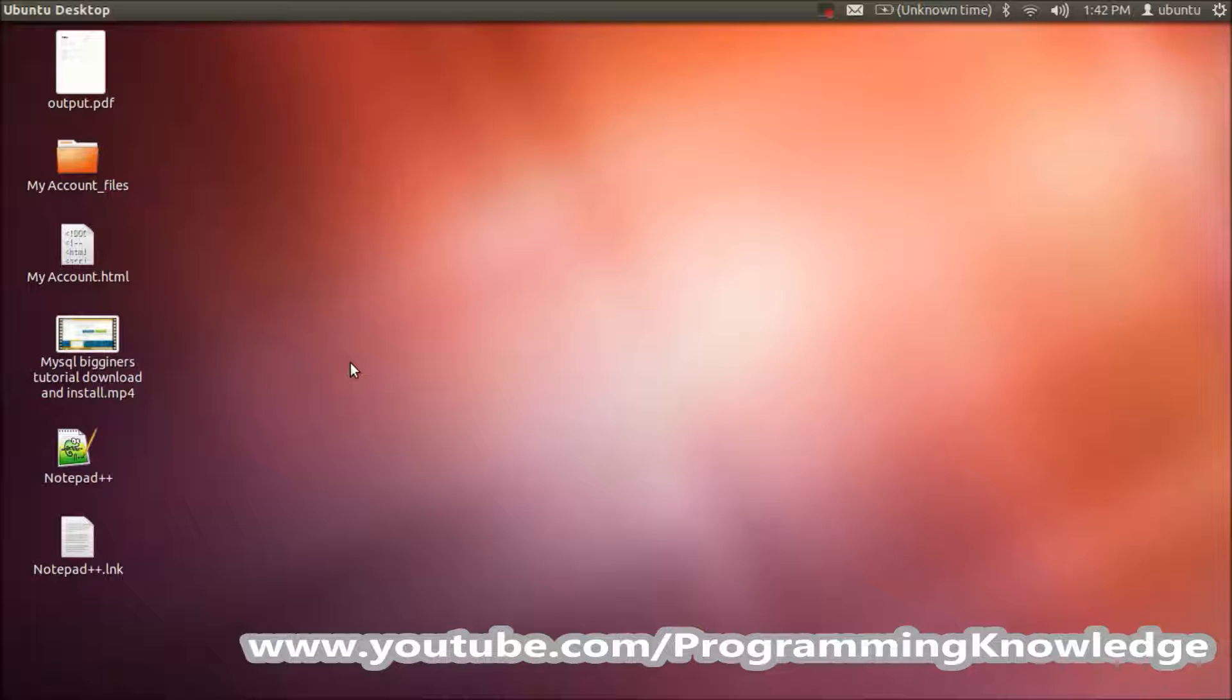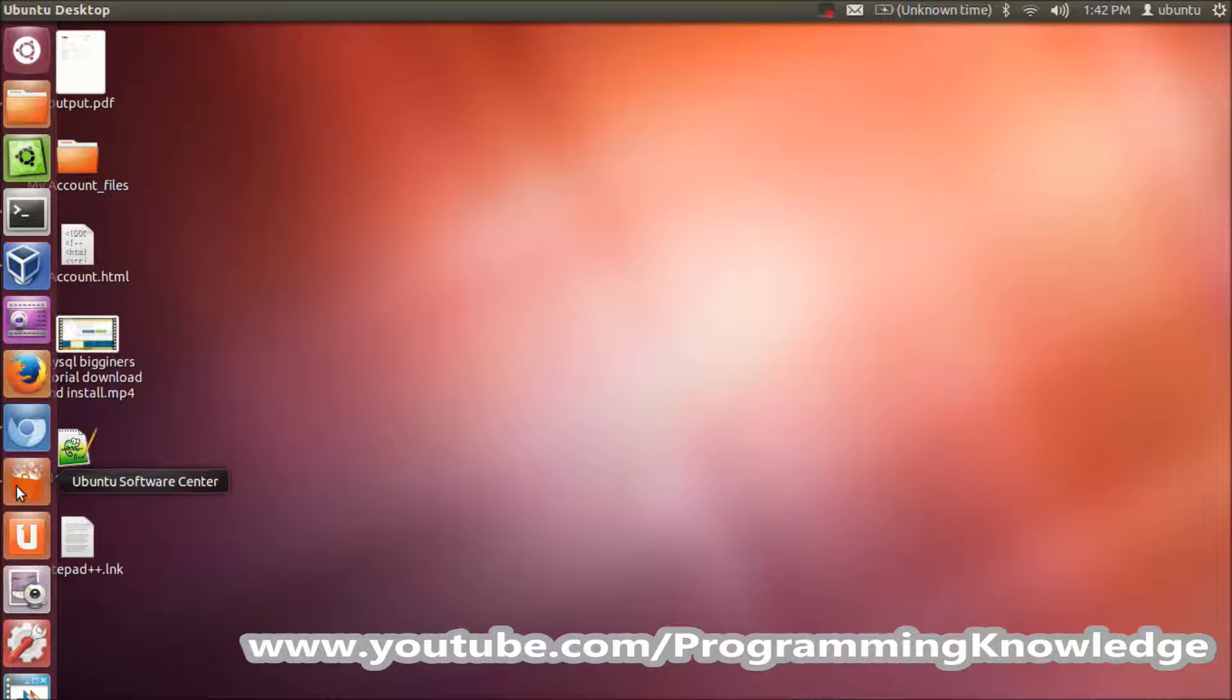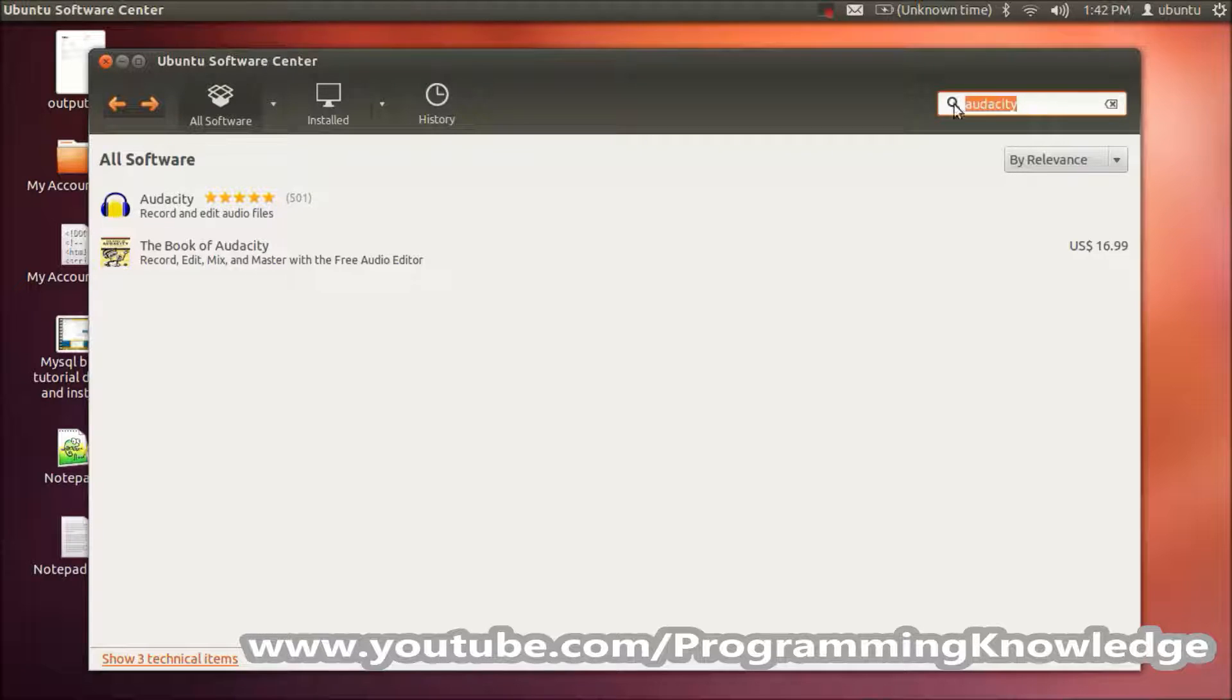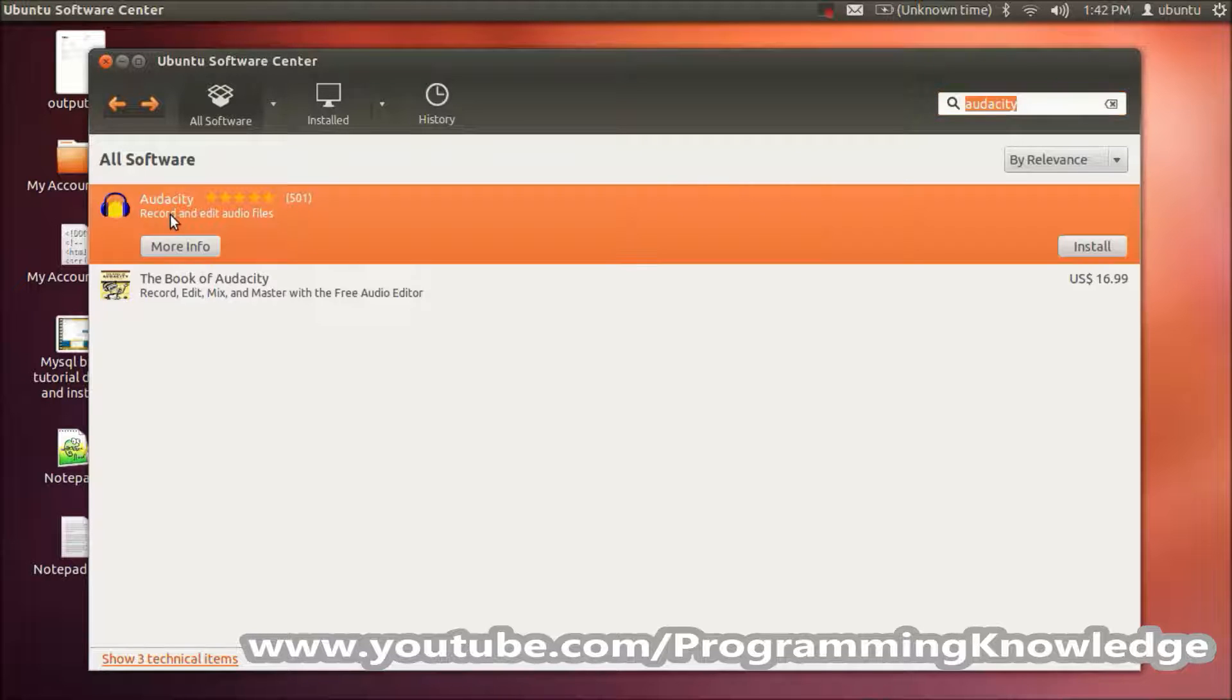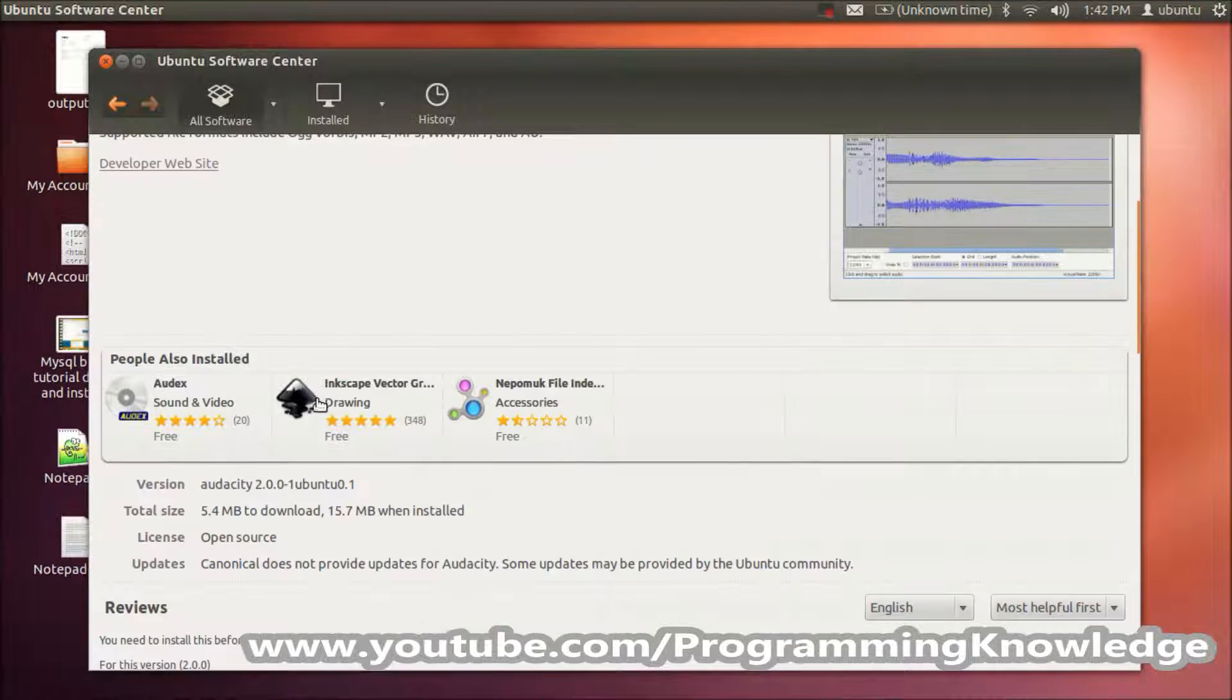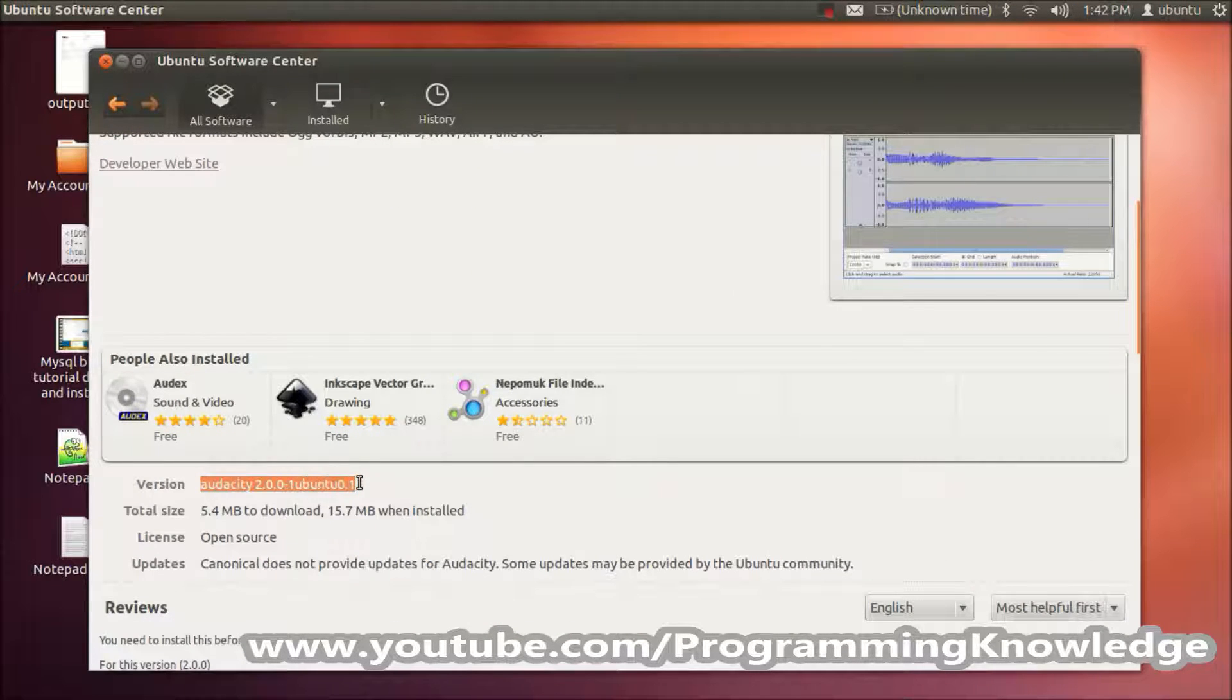There are two ways you can use to install Audacity. One is the simple way: just go to Ubuntu Software Center and search for Audacity. The first link you'll find here is the Audacity record and edit tool. Go to more info here, and you'll see this is not the latest version of Audacity available.